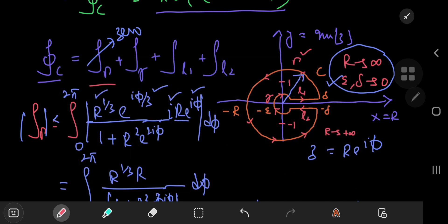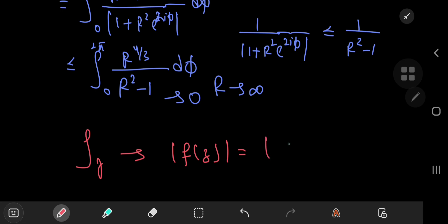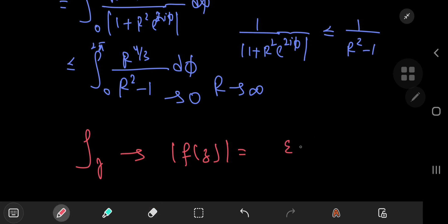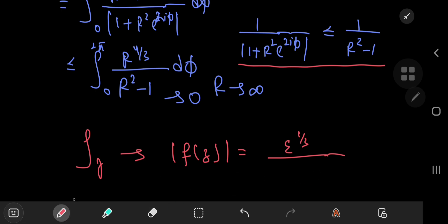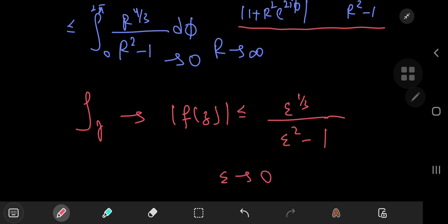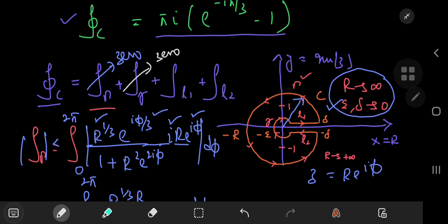For the integral over the contour little gamma, the modulus of f of z under the parameterization equals the modulus of epsilon times e to the iφ to the 1/3, which evaluates to epsilon to the 1/3 divided by the modulus of 1 plus epsilon squared e to the 2iφ. Making use of the same inequality with epsilon squared minus 1, as epsilon approaches zero the modulus of f of z approaches zero as well, so this integral also collapses to zero.